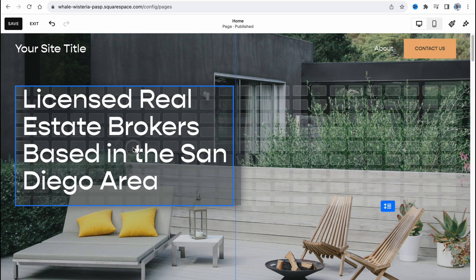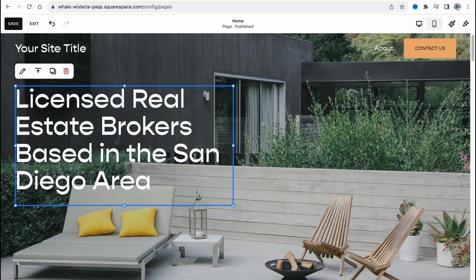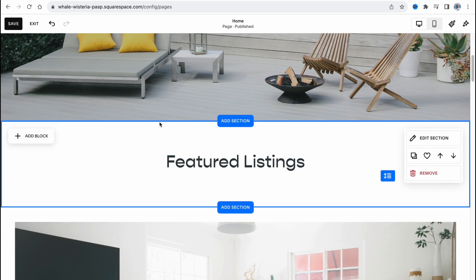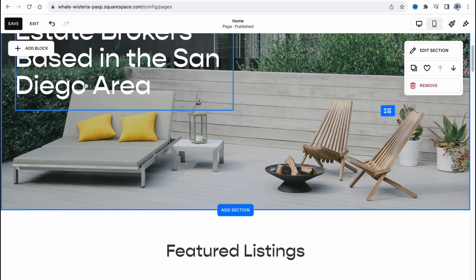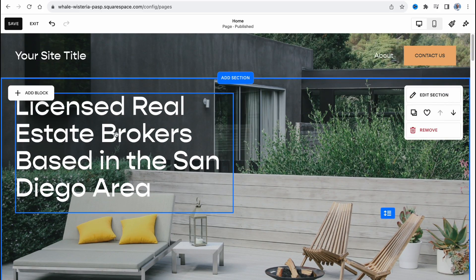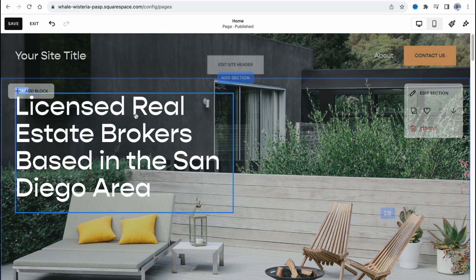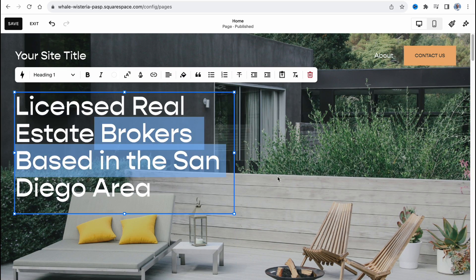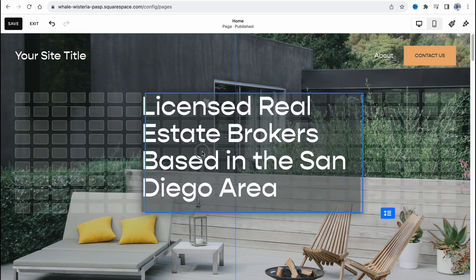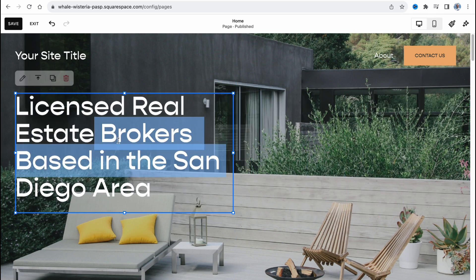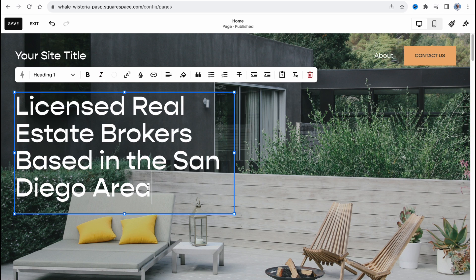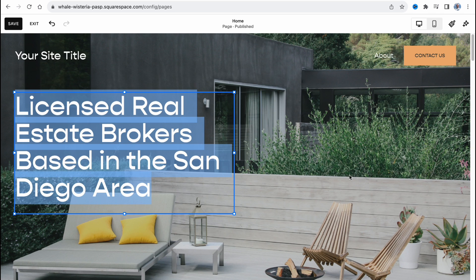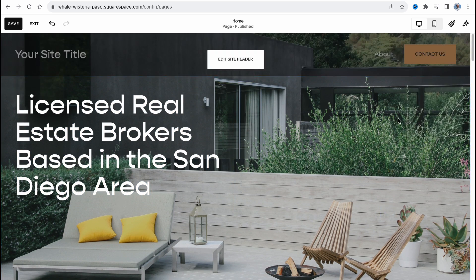As you can see, every single object here is divided into blocks. We have this section here, this section here, and every single element is like an element we can click. We can change the position, change the size, we can select this stuff, make it bold, italic, underline, change the alignment, change the style, and so on.